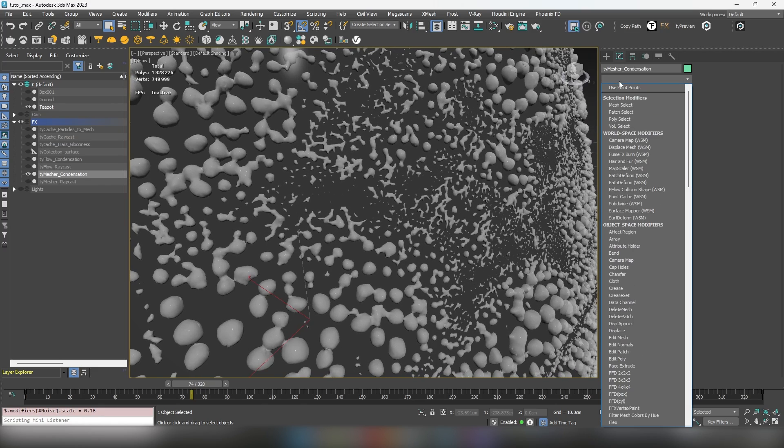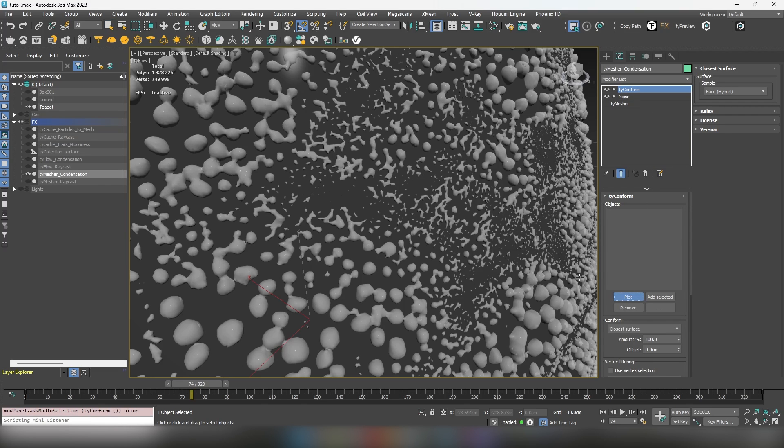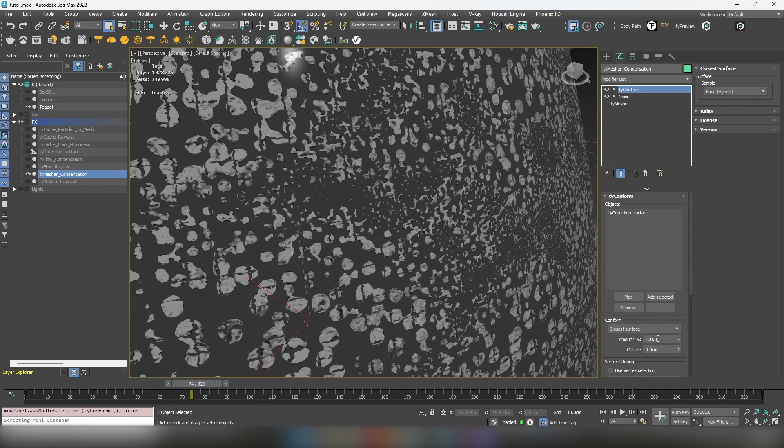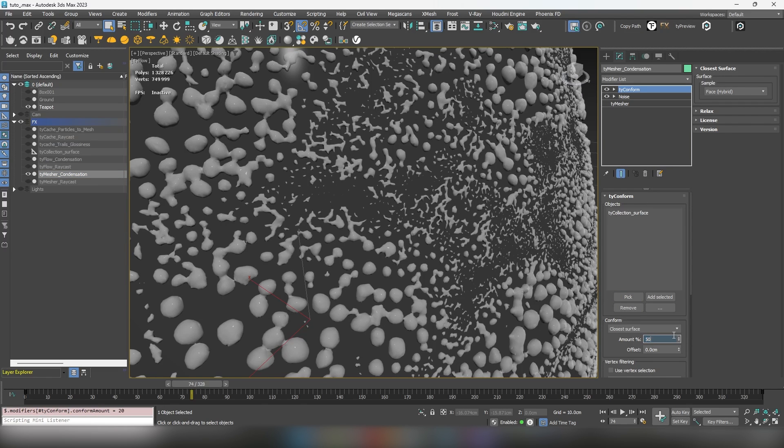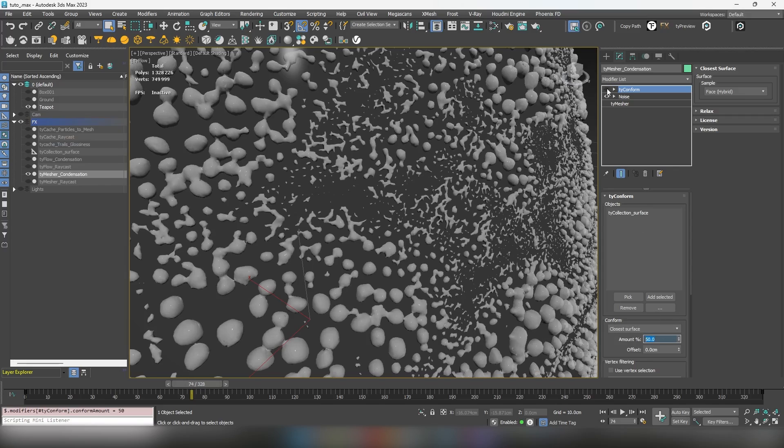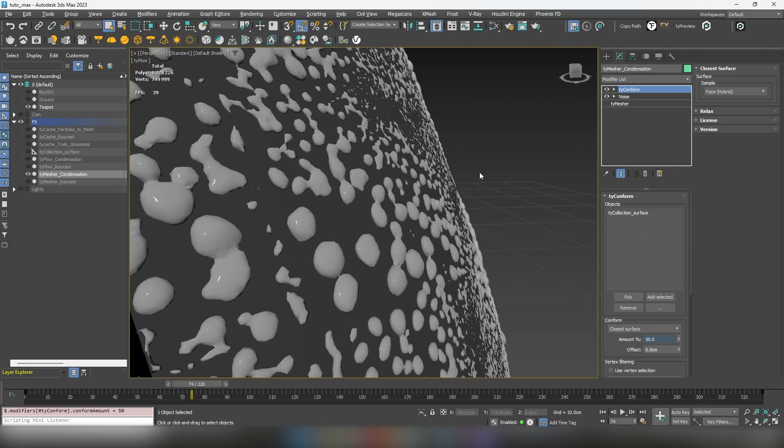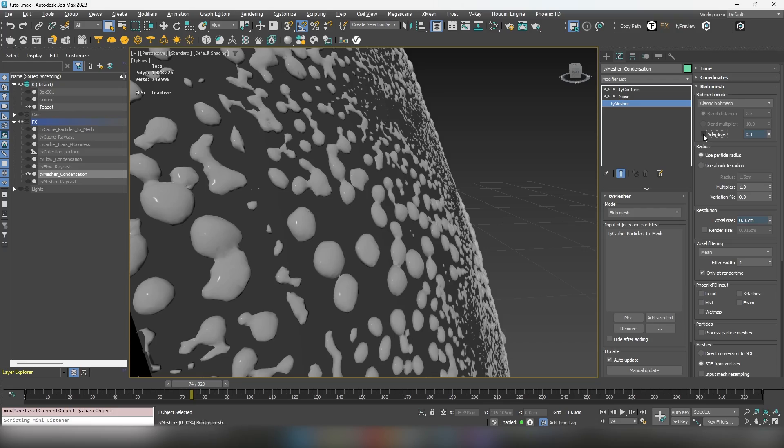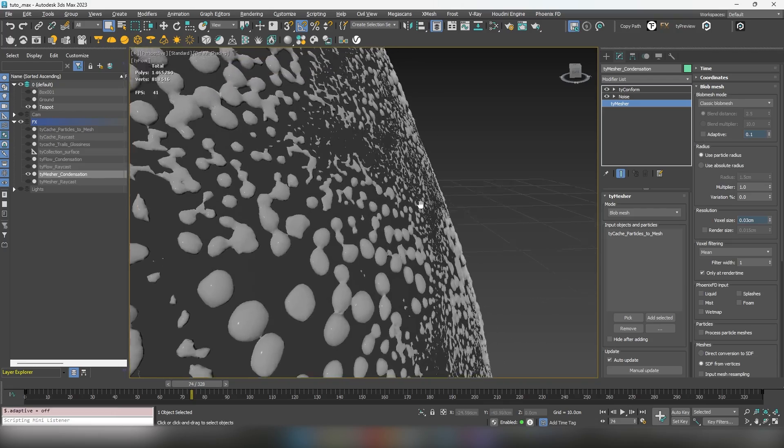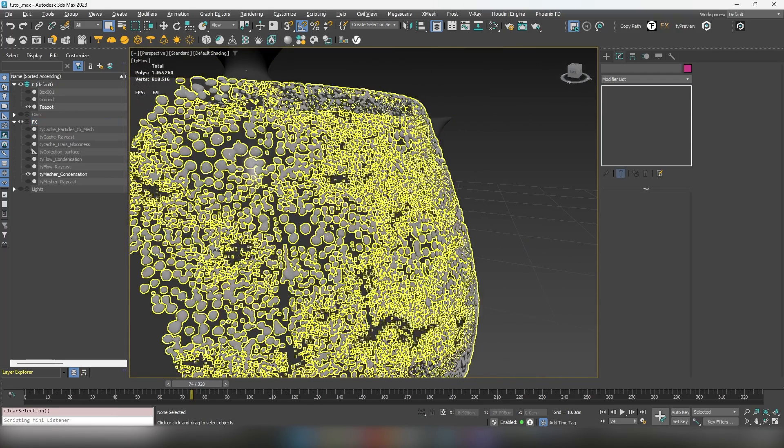For an extra touch, apply a TyConform modifier to flatten the mesh on the surface. Be sure to turn off the adaptive option to prevent any jittering.